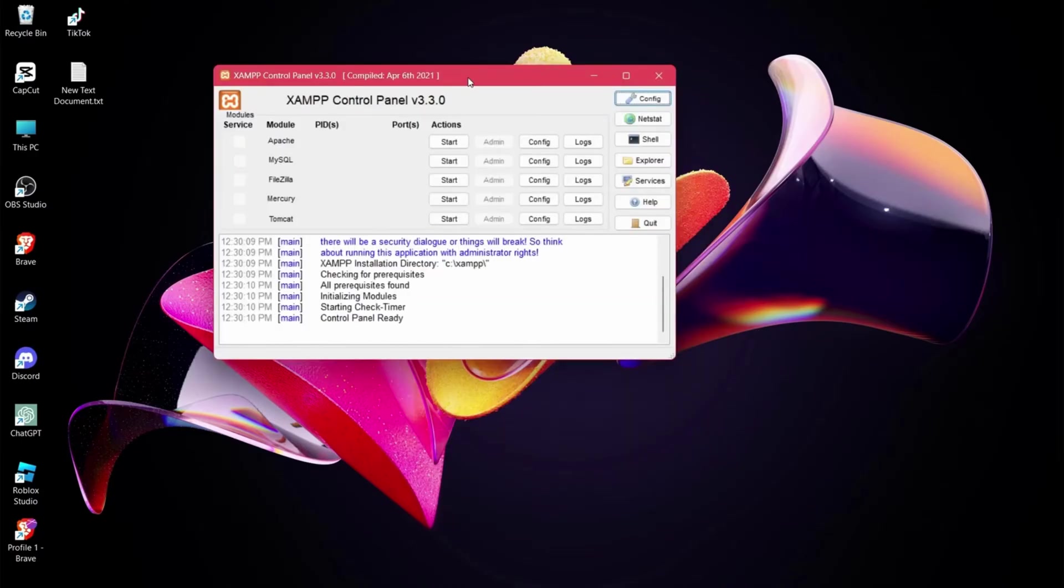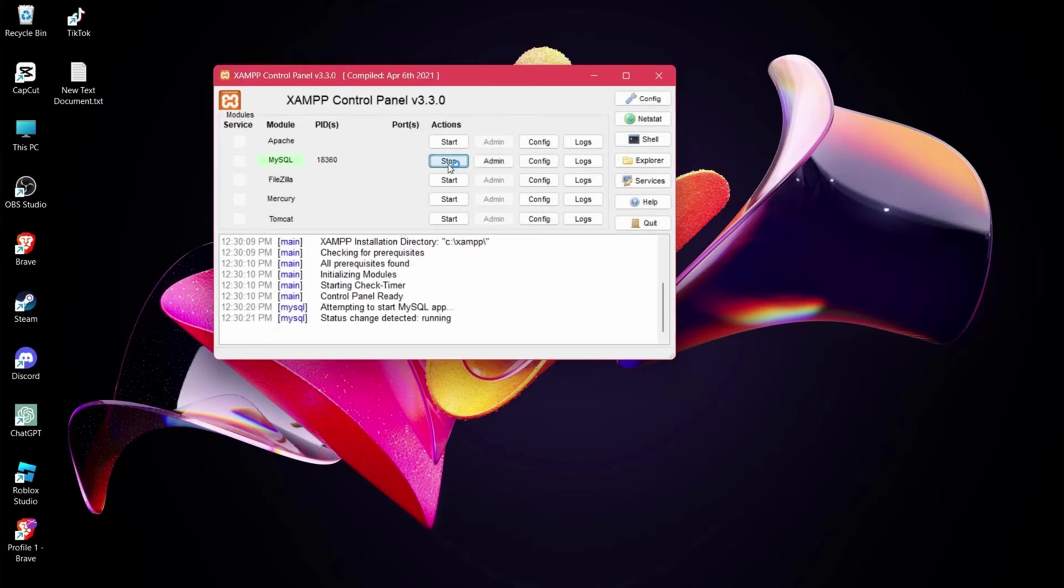After this, select the service module and start the server. From now on, MySQL will be activated.